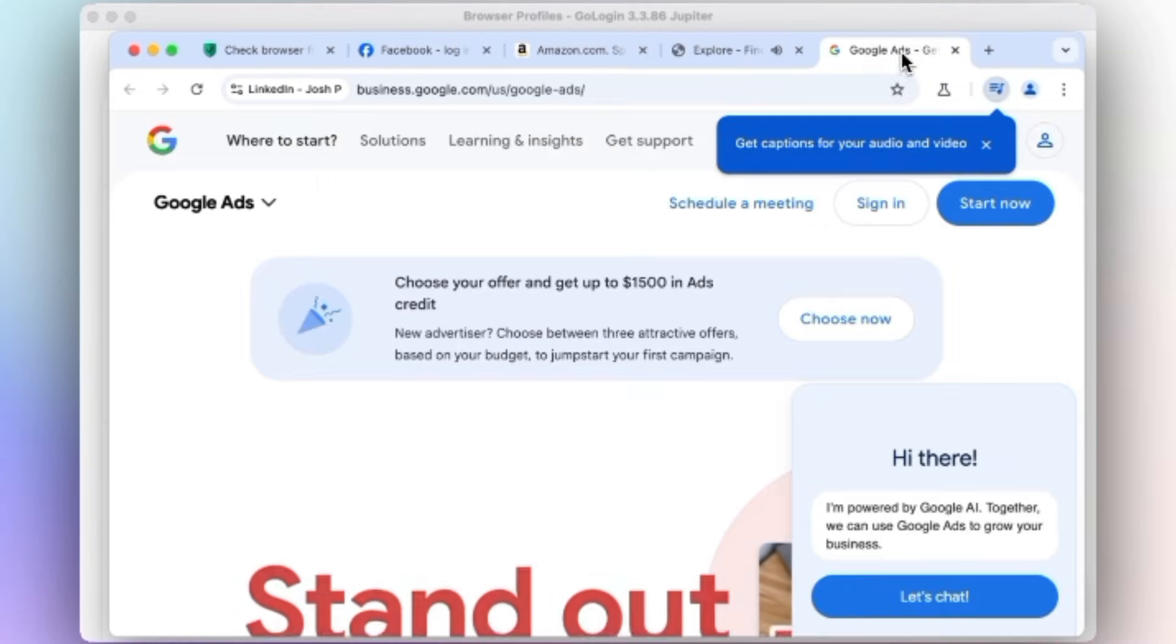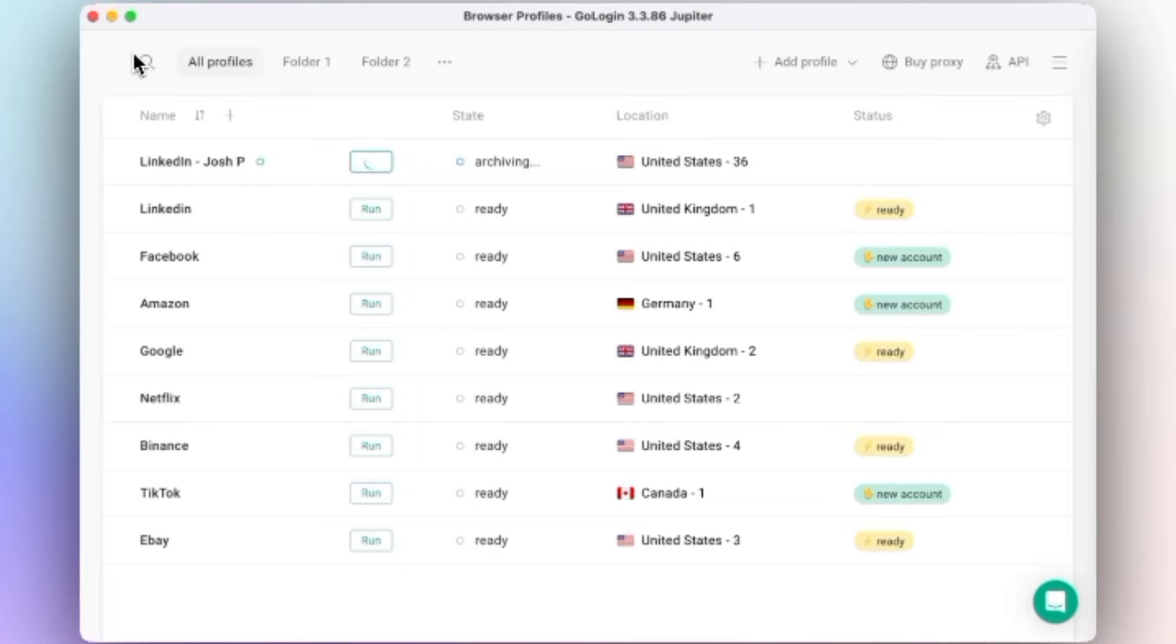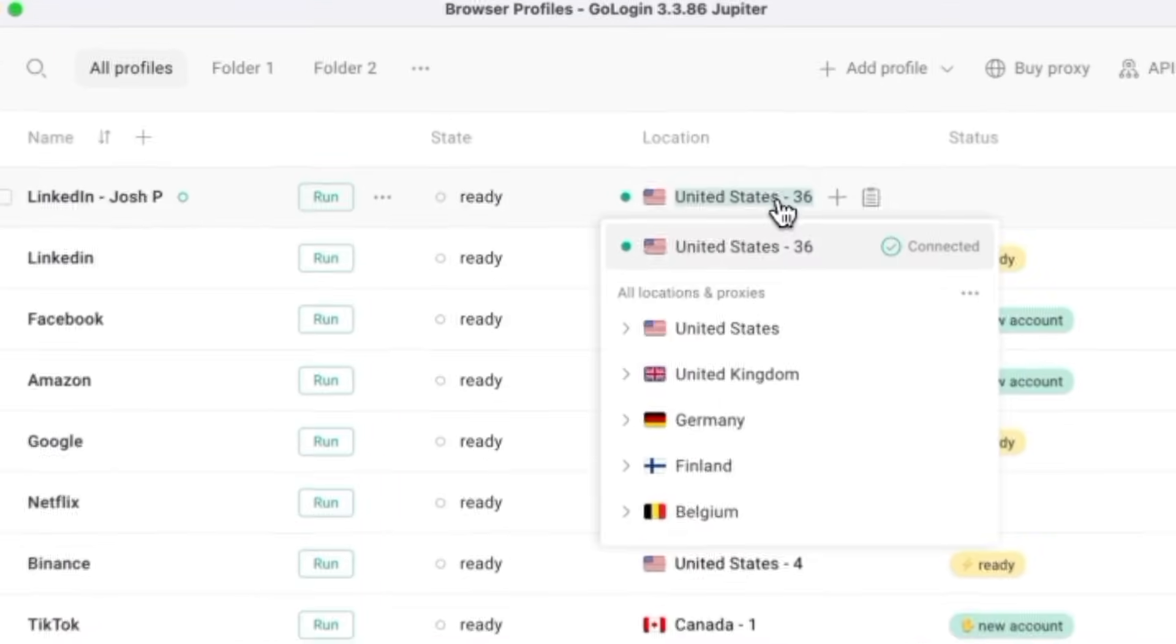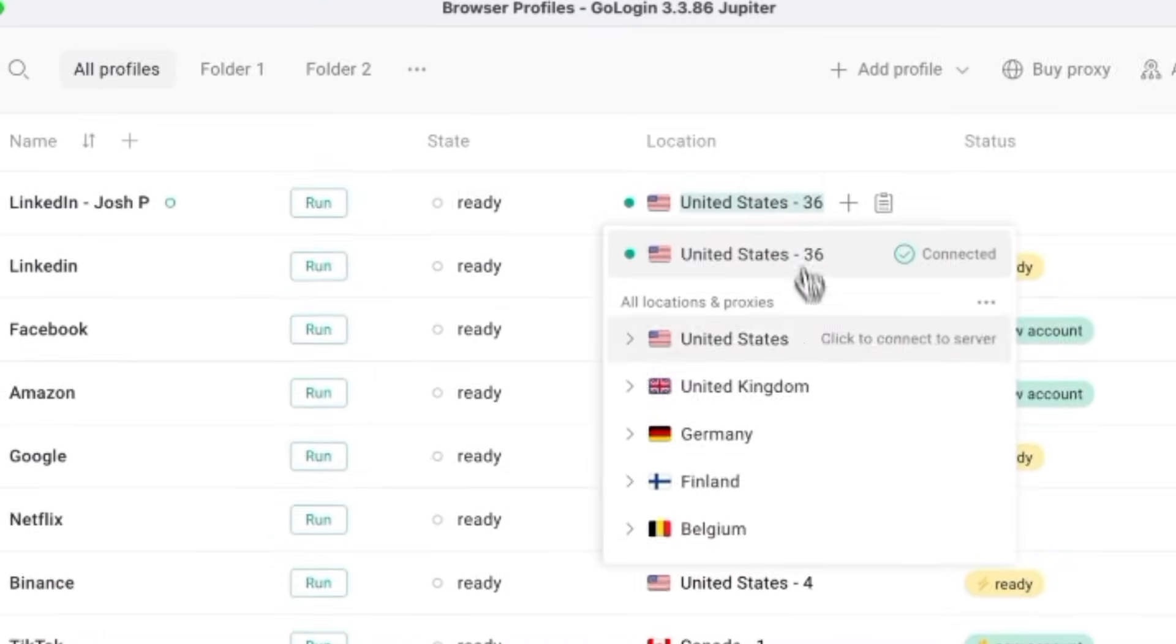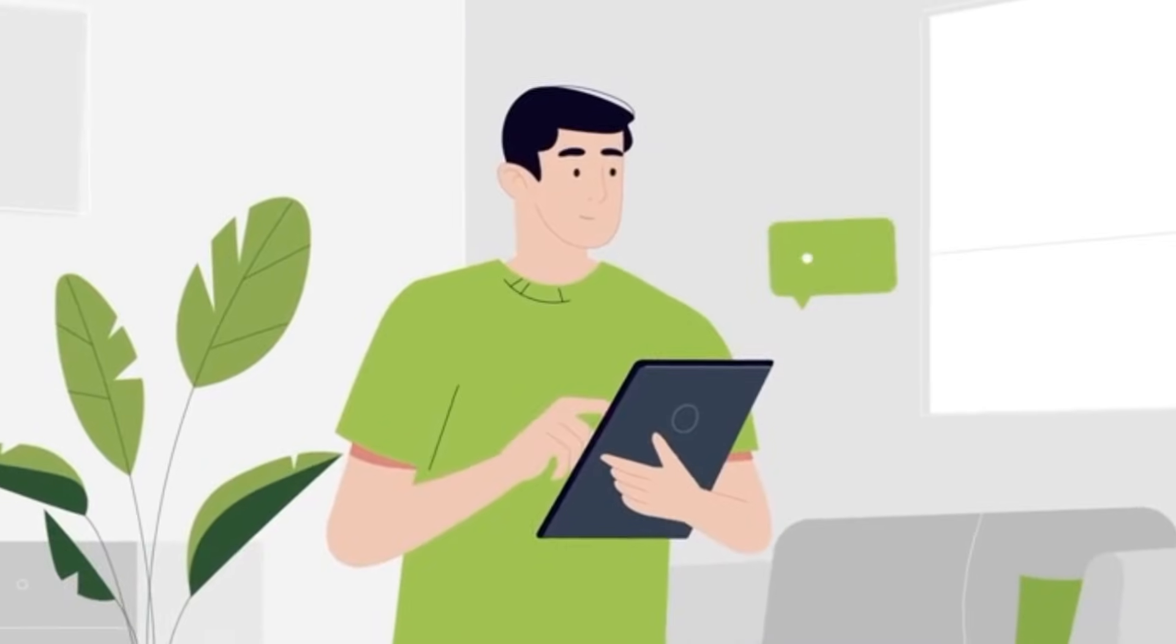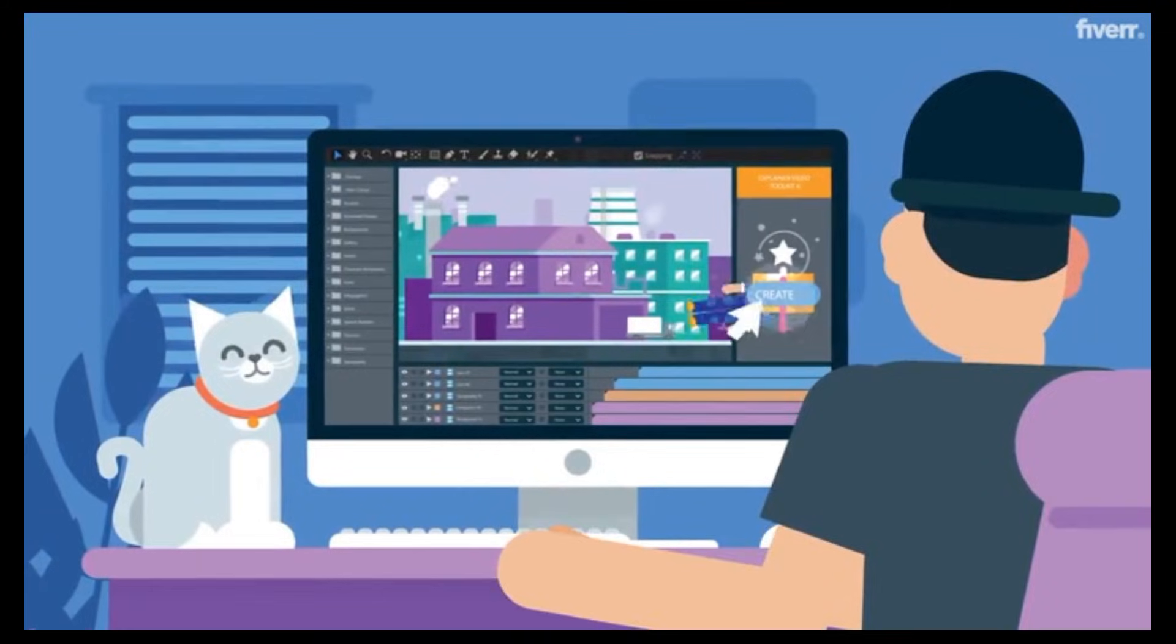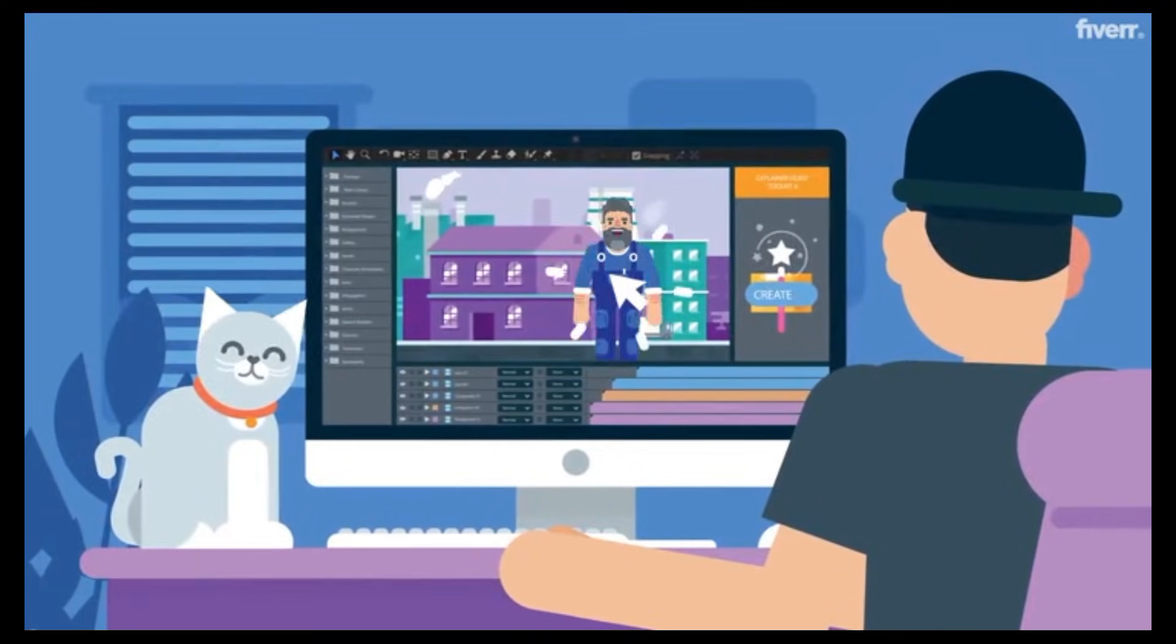That's why GoLogin is such a powerful tool for marketers, sellers, and digital professionals who need flexibility and safety. You can work smarter, stay organized, and protect your accounts all at once.